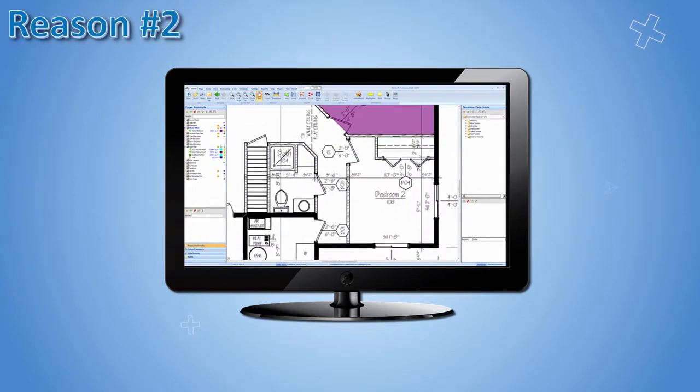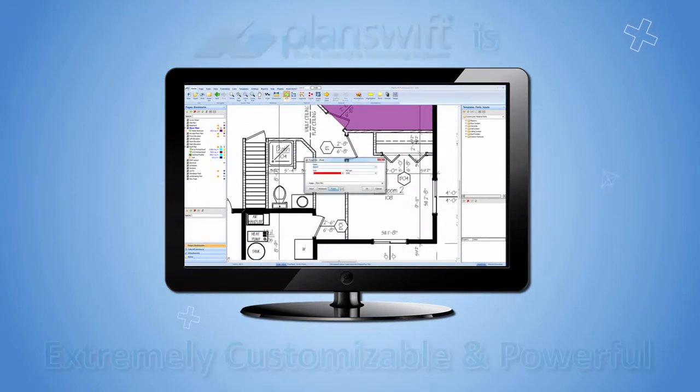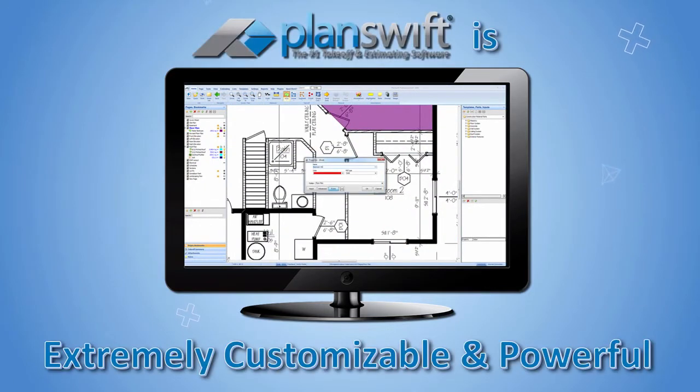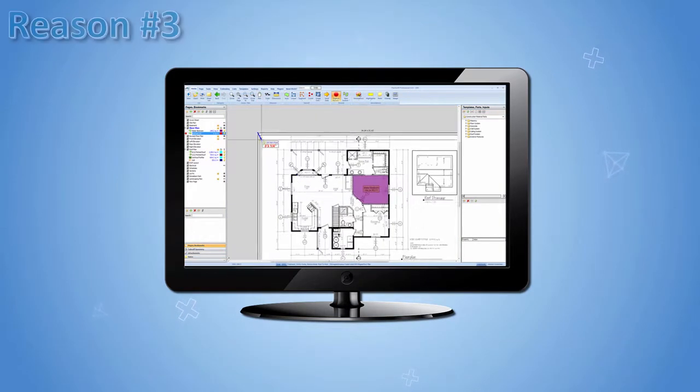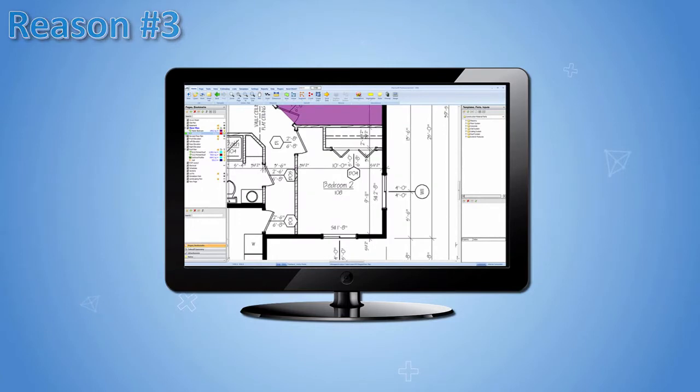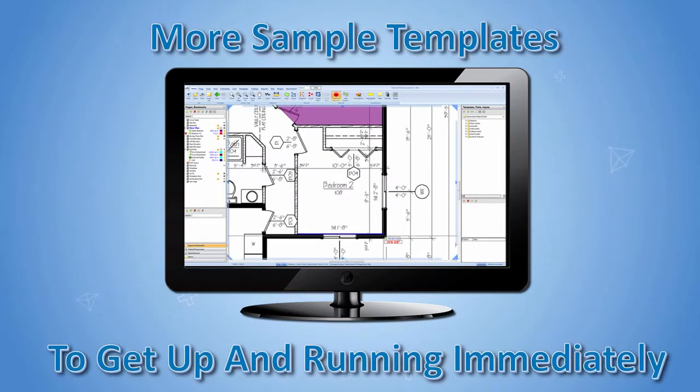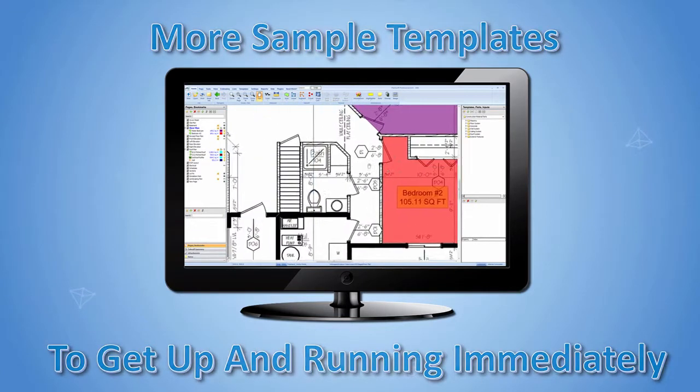Reason number two, PlanSwift is extremely customizable and powerful. Reason number three, PlanSwift offers more sample templates to get you up and running immediately.